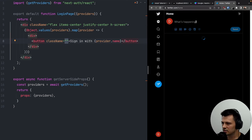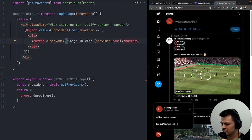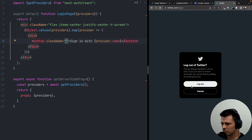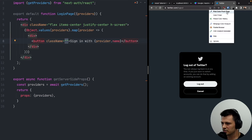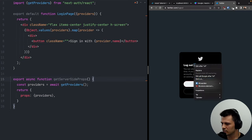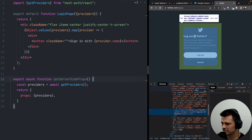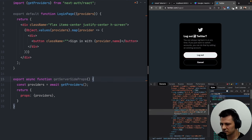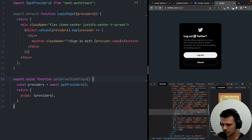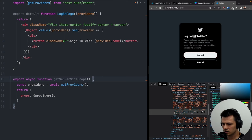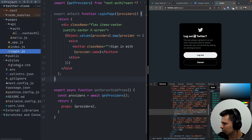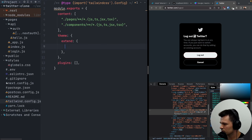But first I'll style the button to look like Twitter. Let's open Twitter and pick some colors. I'll grab this white-ish color for the text and add it to our Tailwind config under extend > colors as 'twitter-white'.